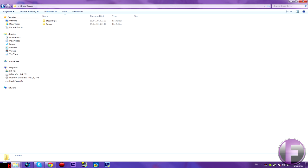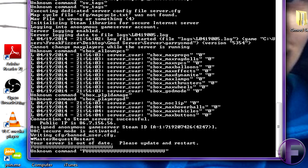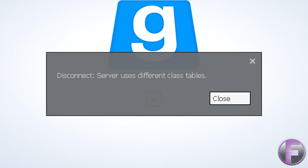Hey guys, today I'm showing you how you can fix the Garry's Mod 13 server outdated issue. When you try and join it goes server uses different class tables.